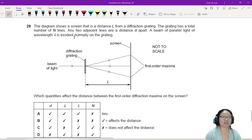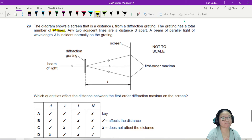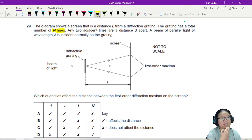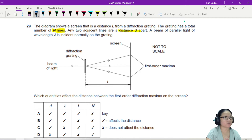This is a diffraction grating. The screen is at a distance L, and the grating has a total number of N lines. Any two adjacent lines are a distance D apart. All of this is inside the grating.